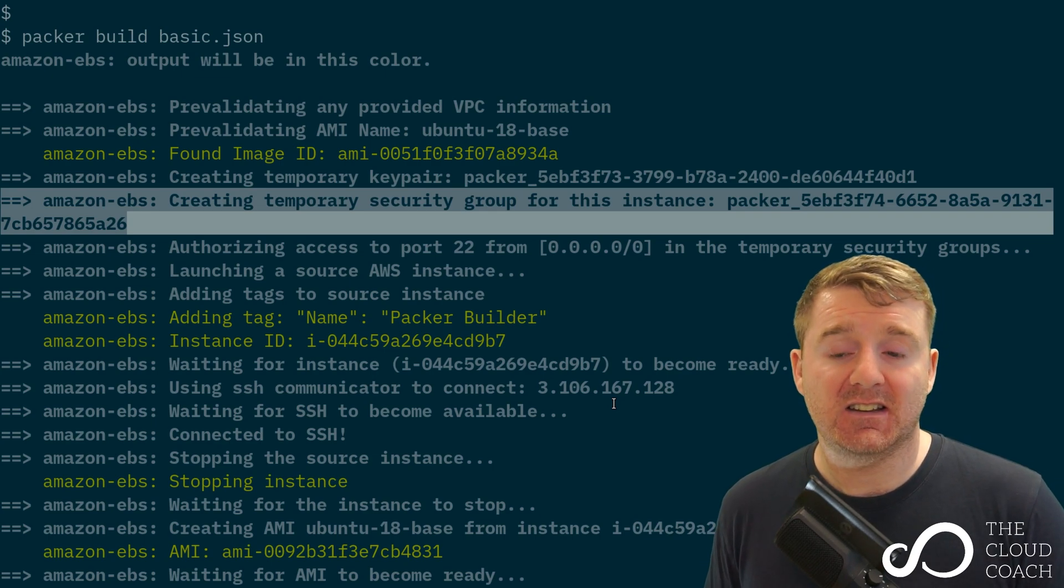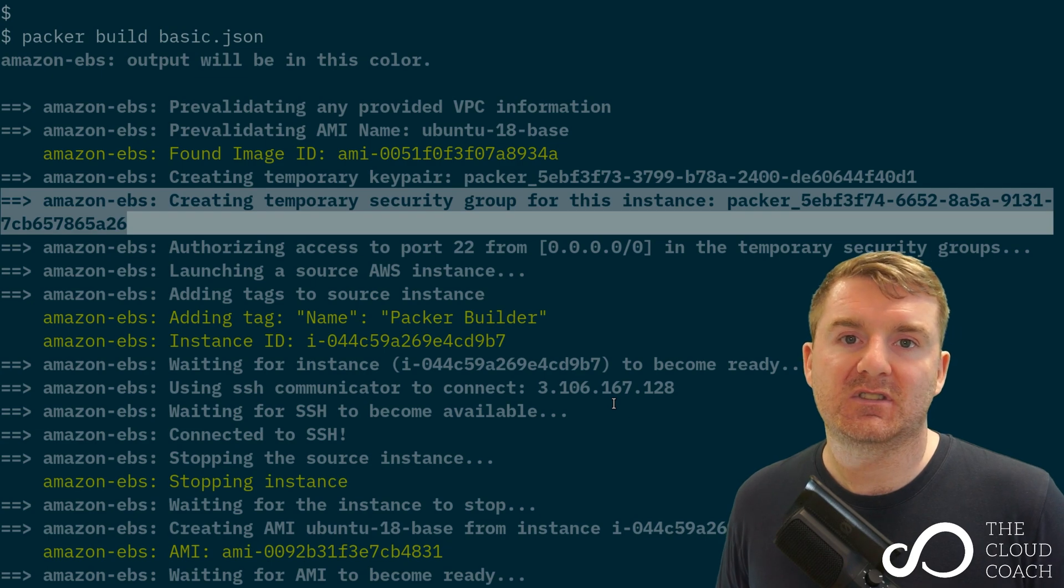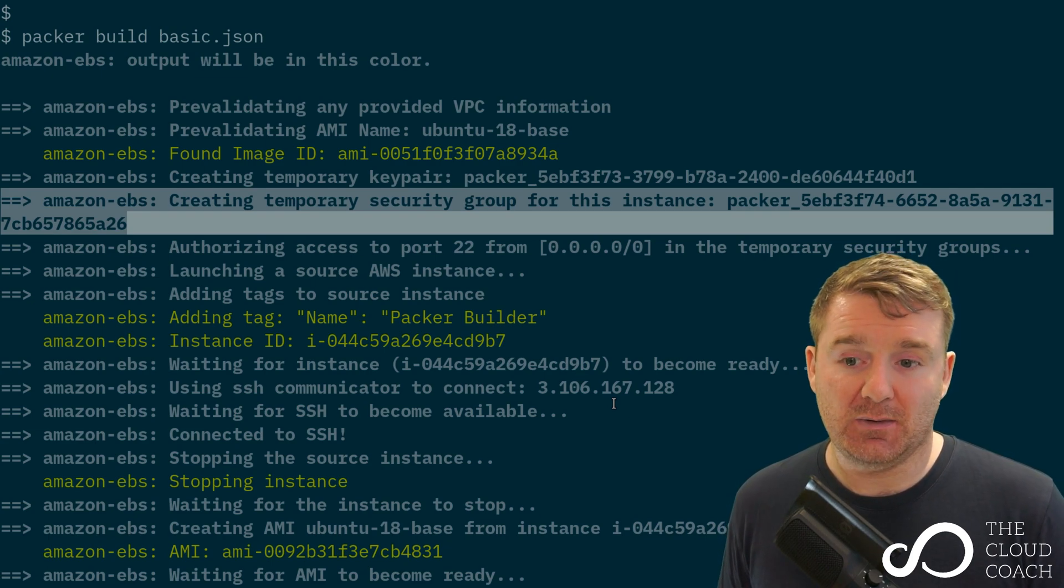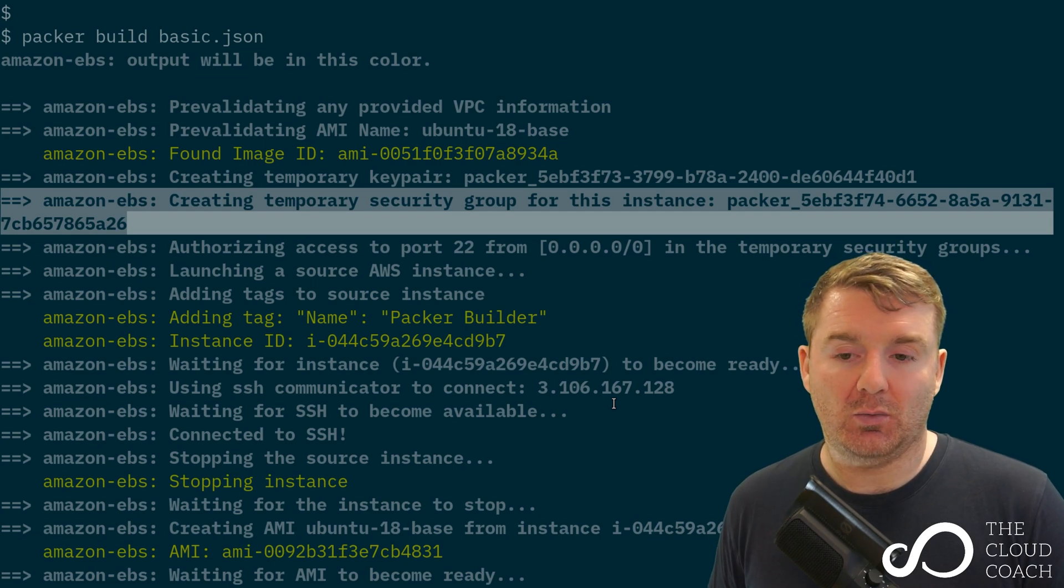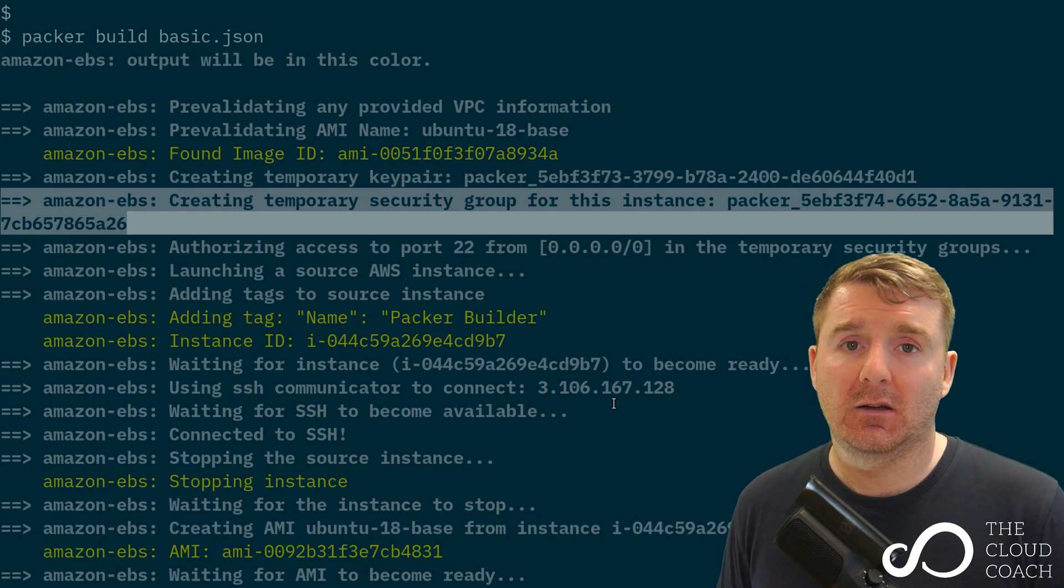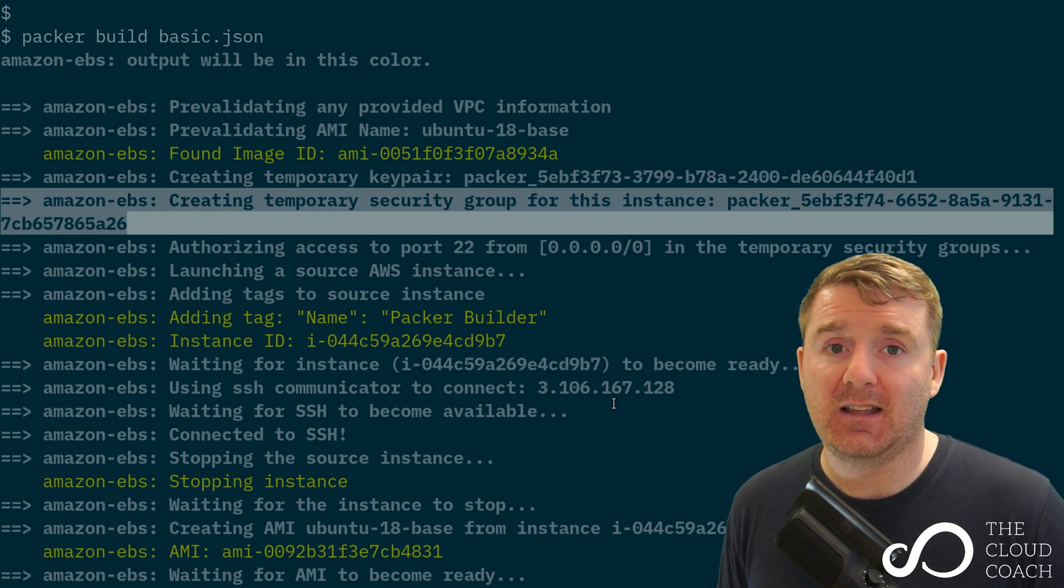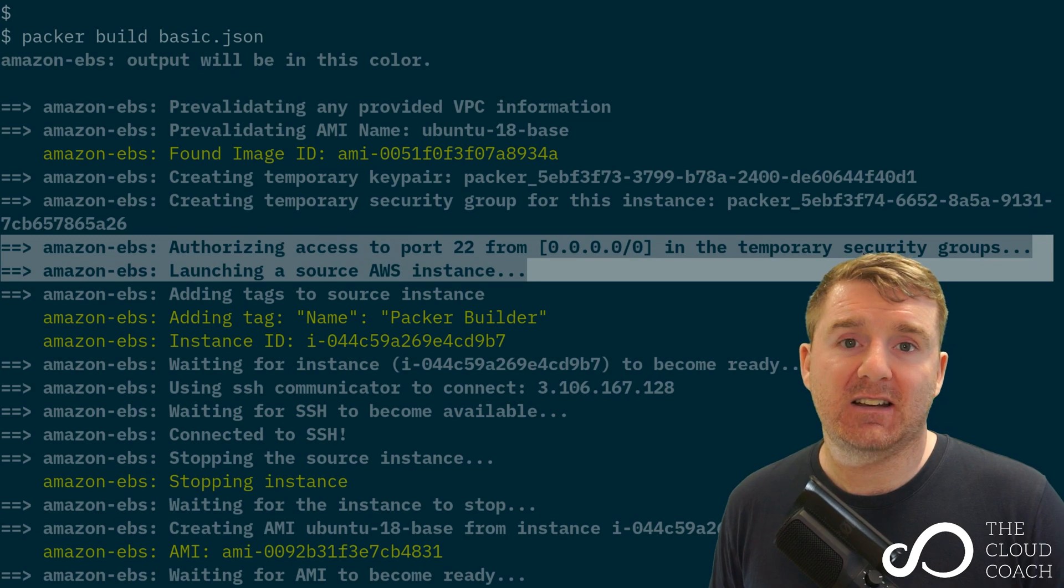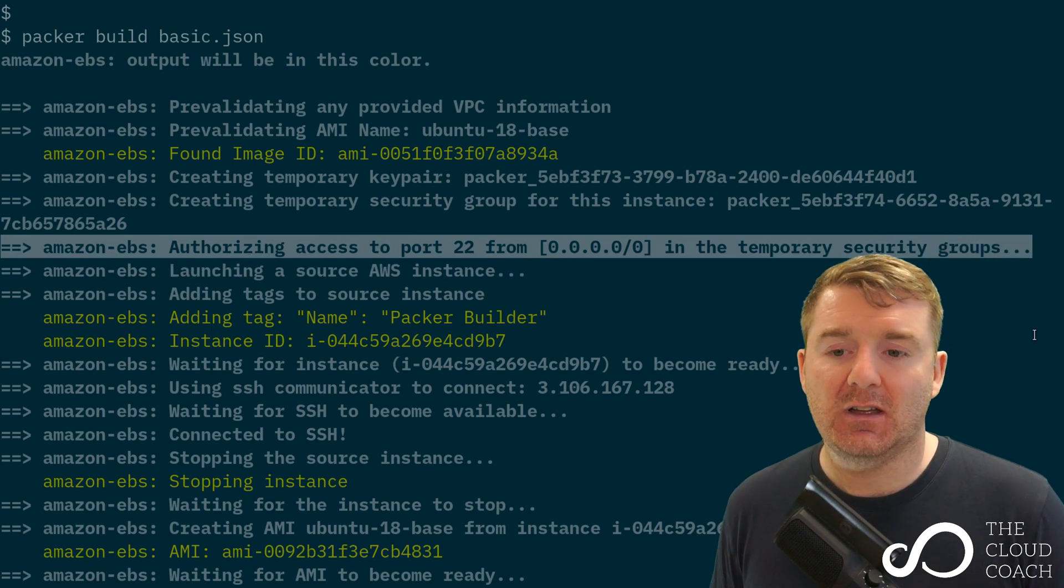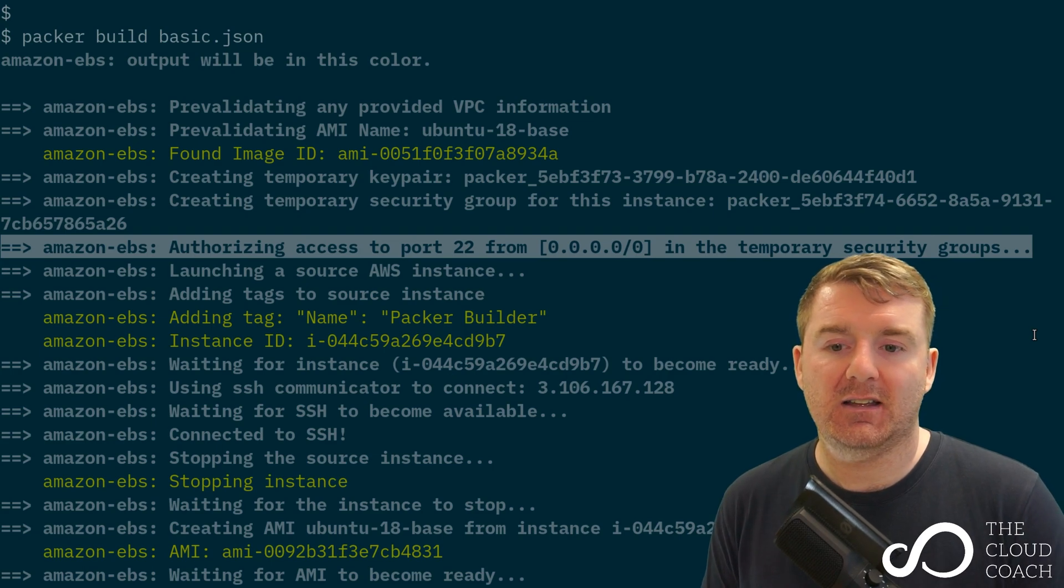Packer needs to SSH into this system and doesn't know whether the default rules you're going to provide will allow that. Instead, it's going to create a security group to attach to the instance enabling it to SSH. We can see on the next line it says authorizing access to port 22.